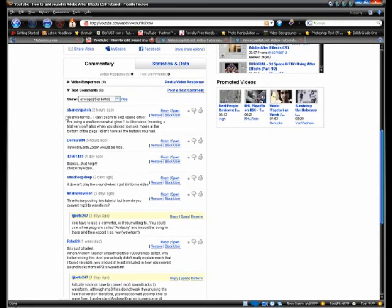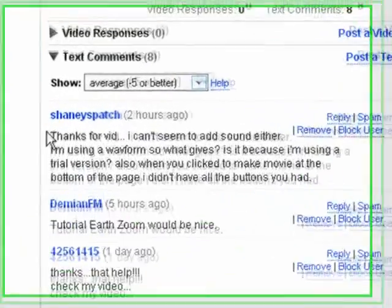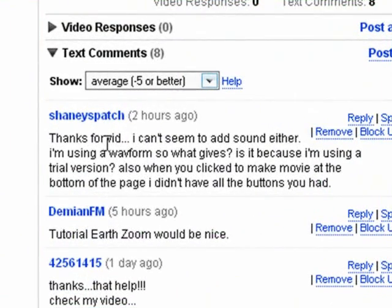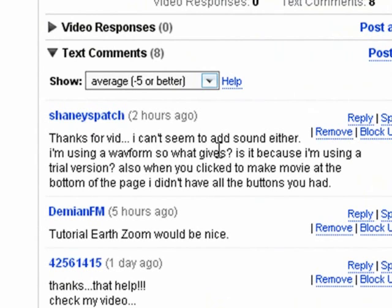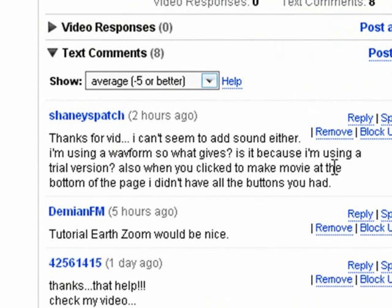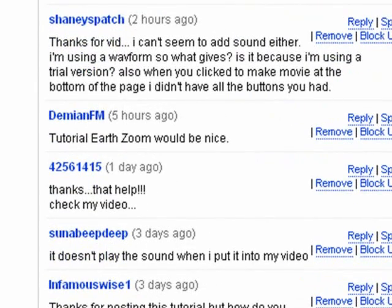As for Shaney Spatch, thanks for the vid. I can't seem to add sound either. I'm using a waveform, so what gives? Is it because I'm using a trial version? Also, when you clicked to make movie at the bottom of the page, I didn't have all the buttons you had. Well, that is the trial version, and it's limited.